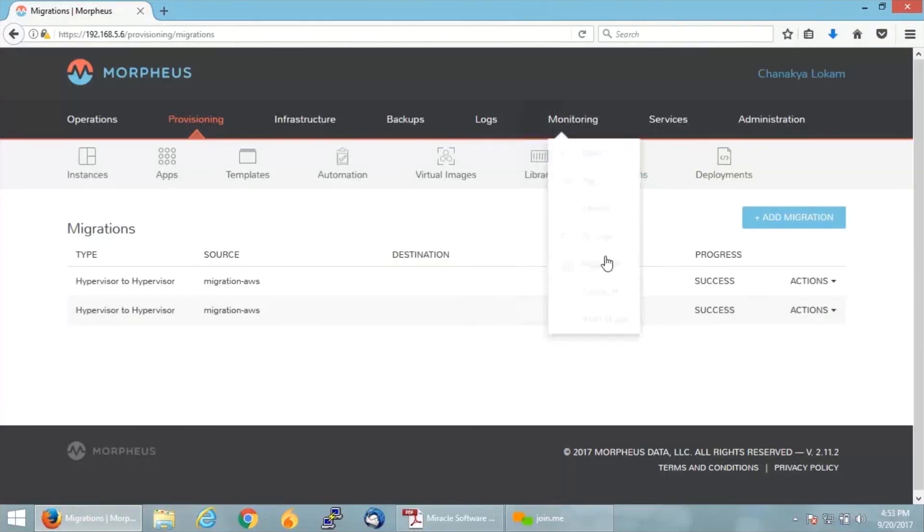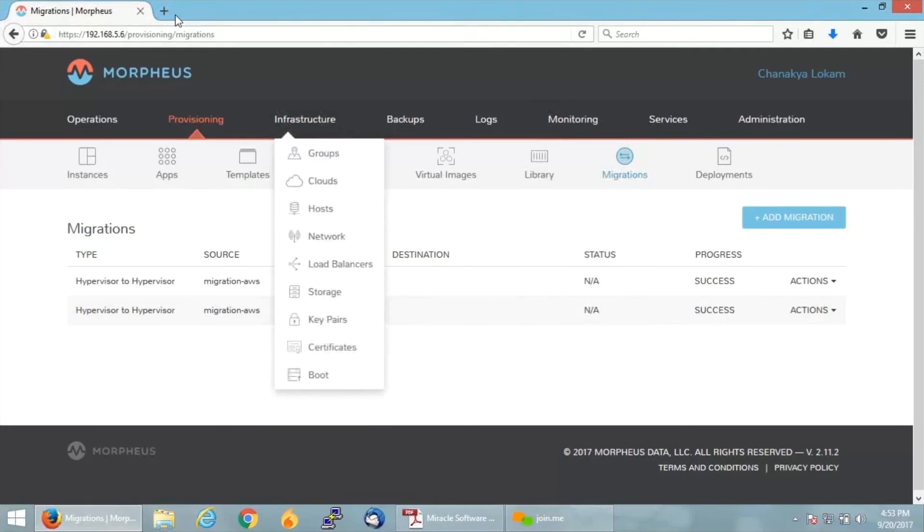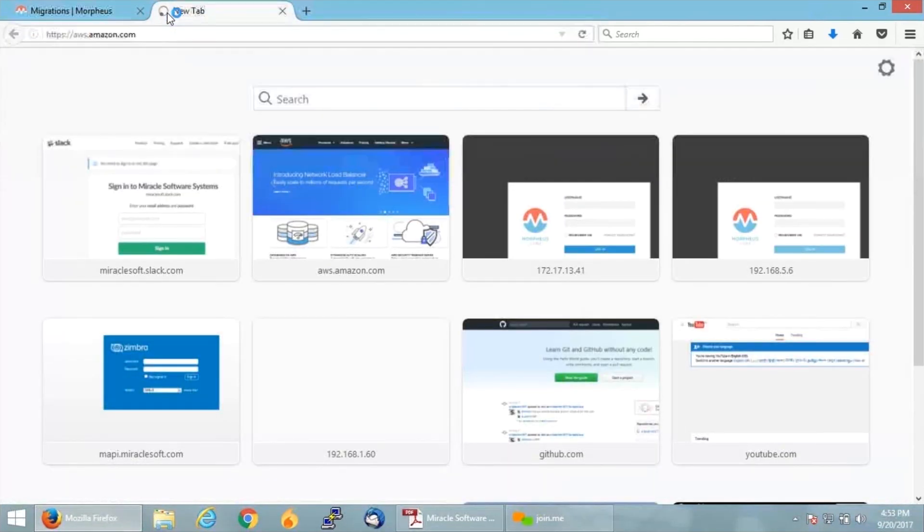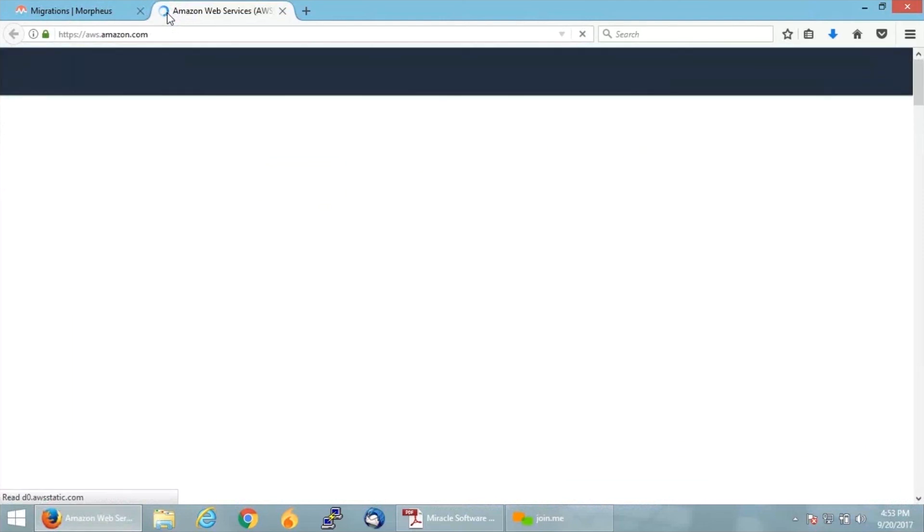The progress shows Success. Let us now just get back to our AWS console and check. Since I've migrated from on-prem onto AWS, now we should have the VM up and running in my AWS environment.